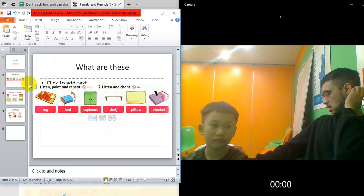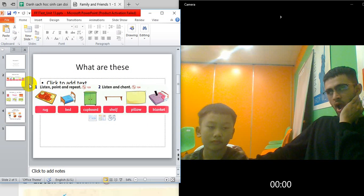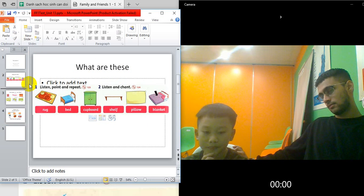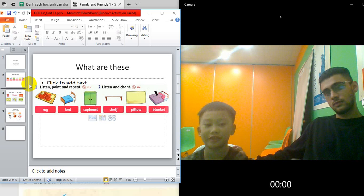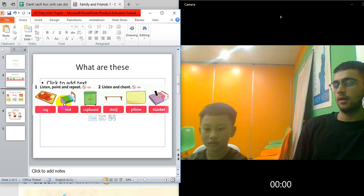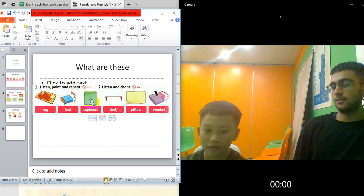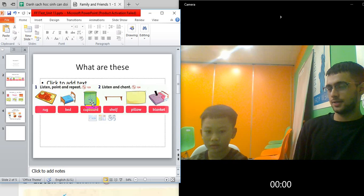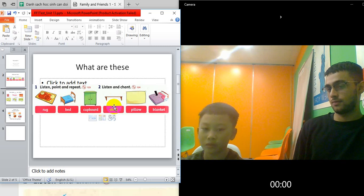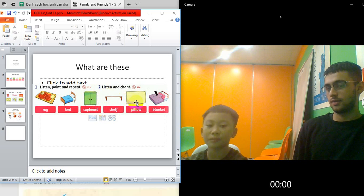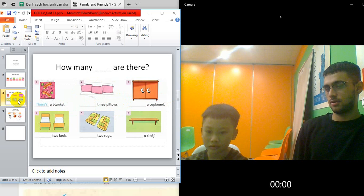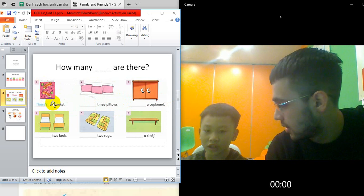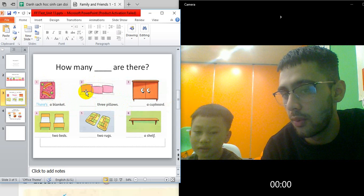How do you check on the pool? What is this? Rock? Yeah, what is this? It's a bed. This one? Cupboard. Cupboard. It's a shelf. There we go. Yeah, there we go. How many are there? One.